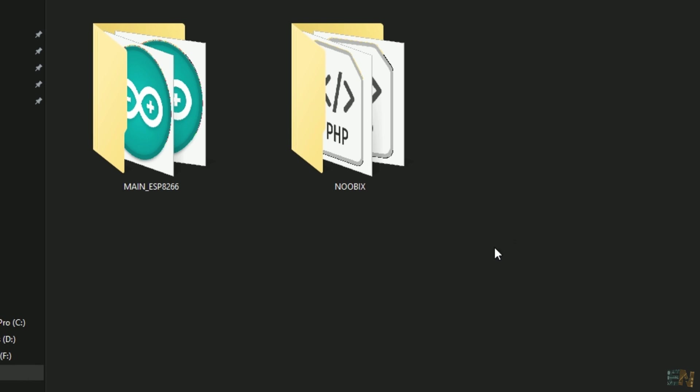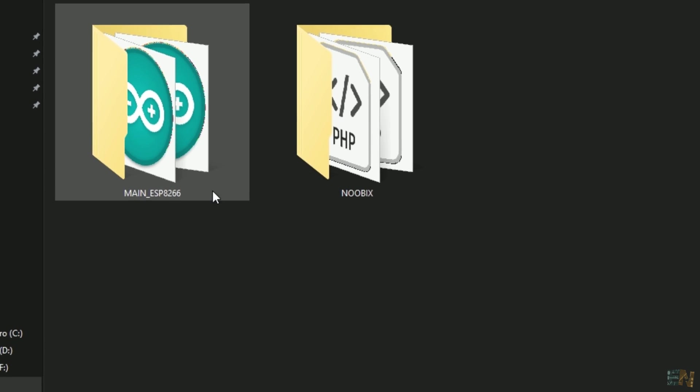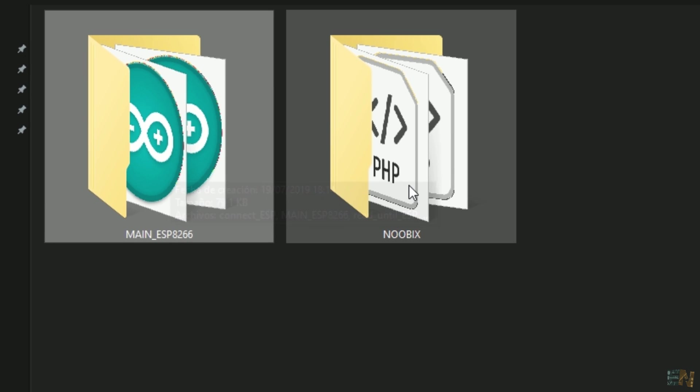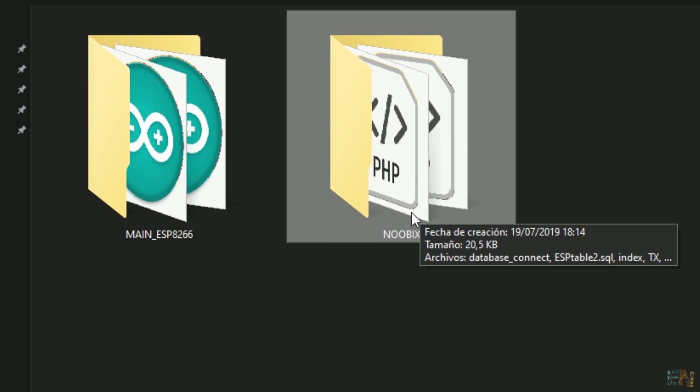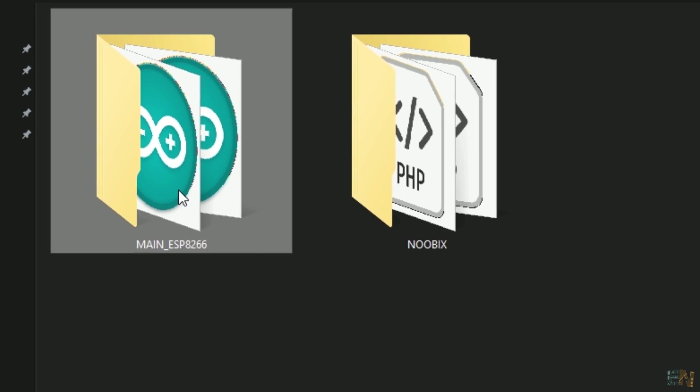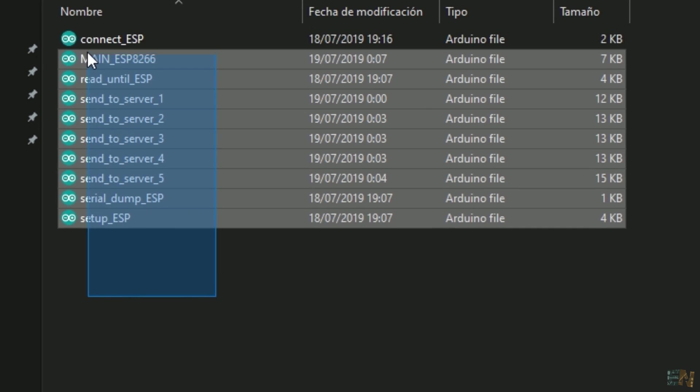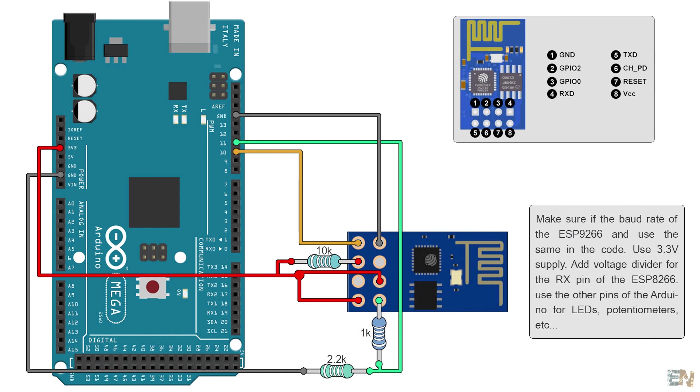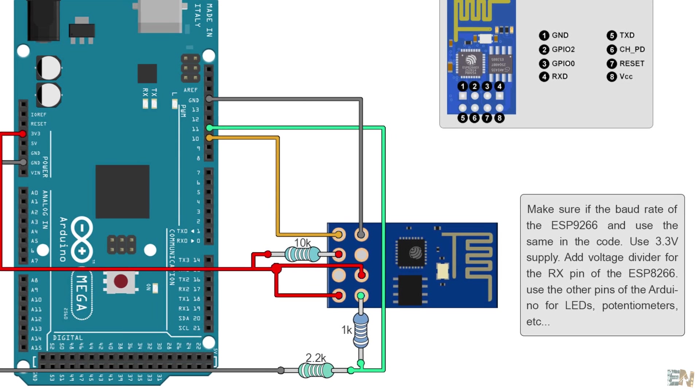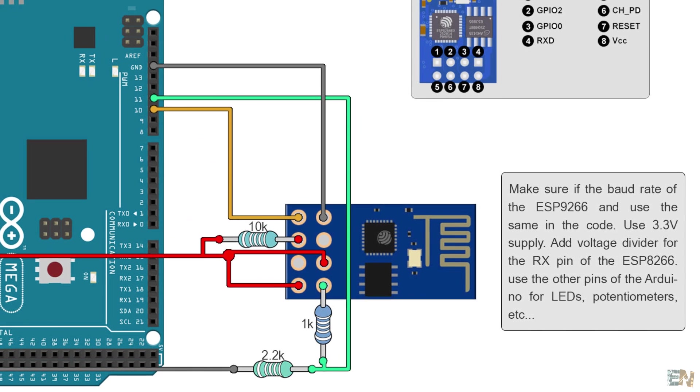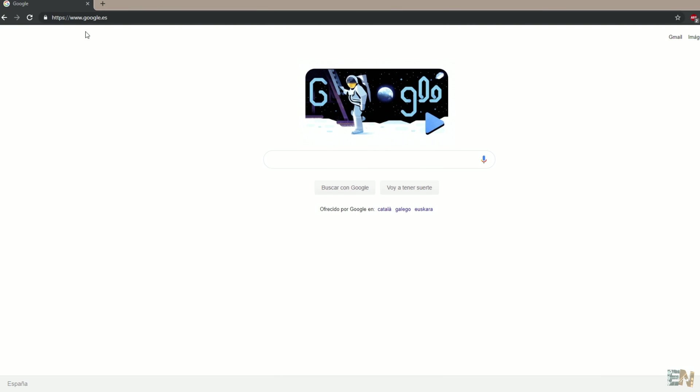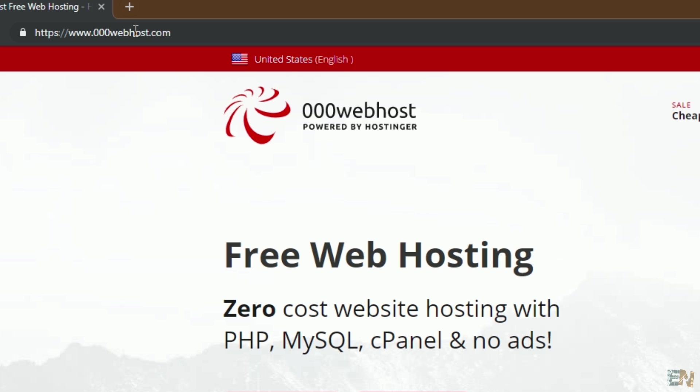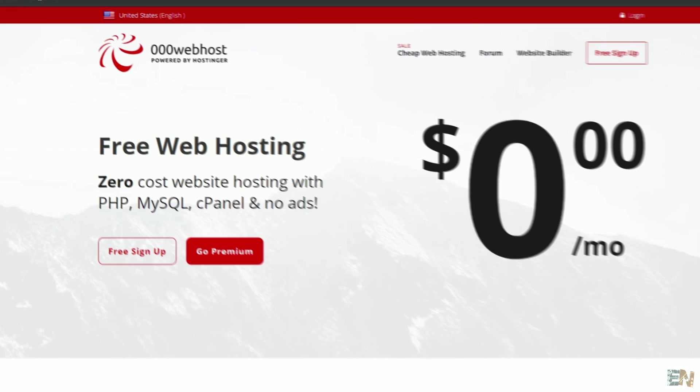Below you can download a zip file. Inside that file you will have an Arduino code and another folder called Nubix. You have to upload the Arduino code to the Arduino Mega and then paste the Nubix folder to the website directory. Make these connections between the Arduino and the ESP8266 module. Make sure that you use the 3.3V supply. Now let's get a free hosting page and a website domain. For that I usually use 000webhost.com.